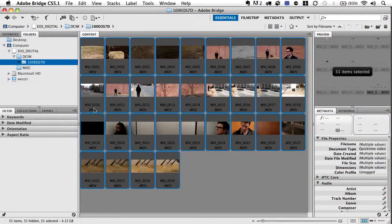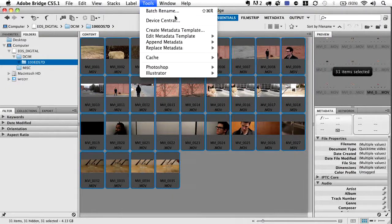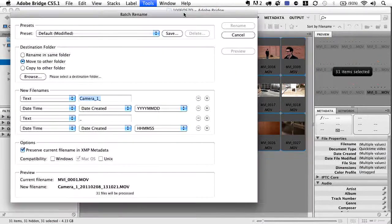I know a lot of you are probably thinking: why would I change the names of files on the card? I'm doing that for expediency's sake — I don't want to bore you with three or four minutes of copying footage. I've already made a disk image of it, and this is the card. So all I'm going to do is select all these files, come up to the Tools menu, and go down to Batch Rename.